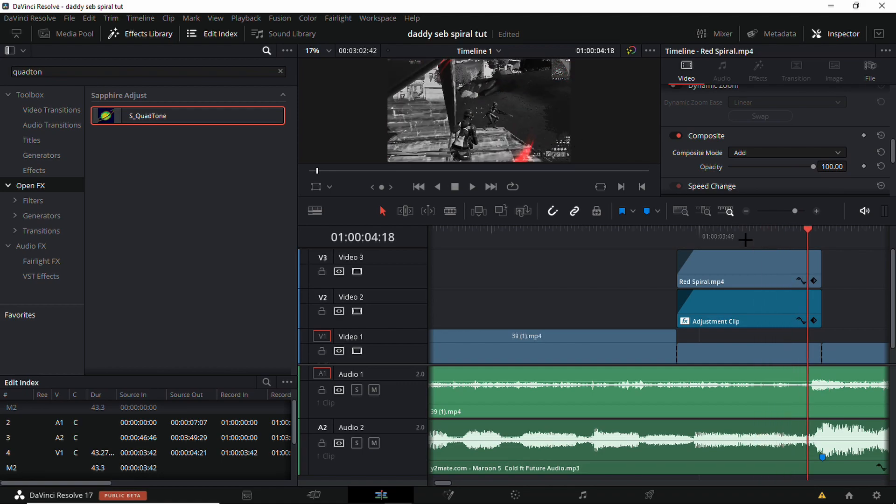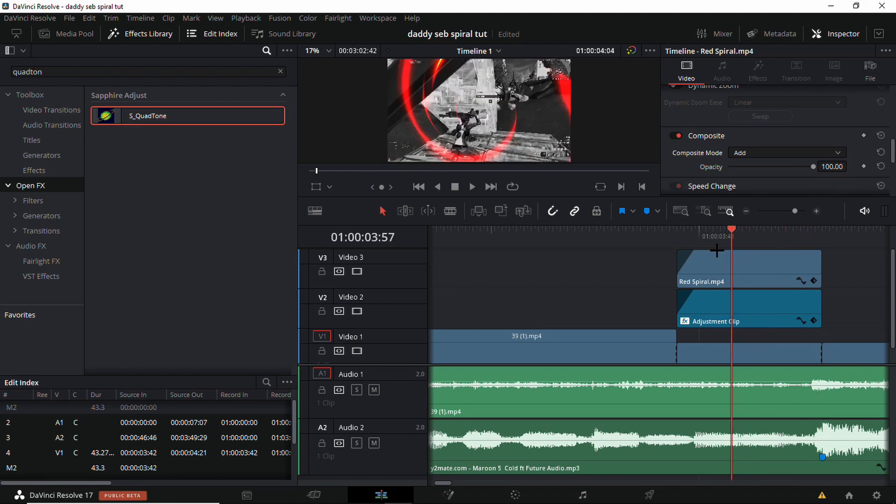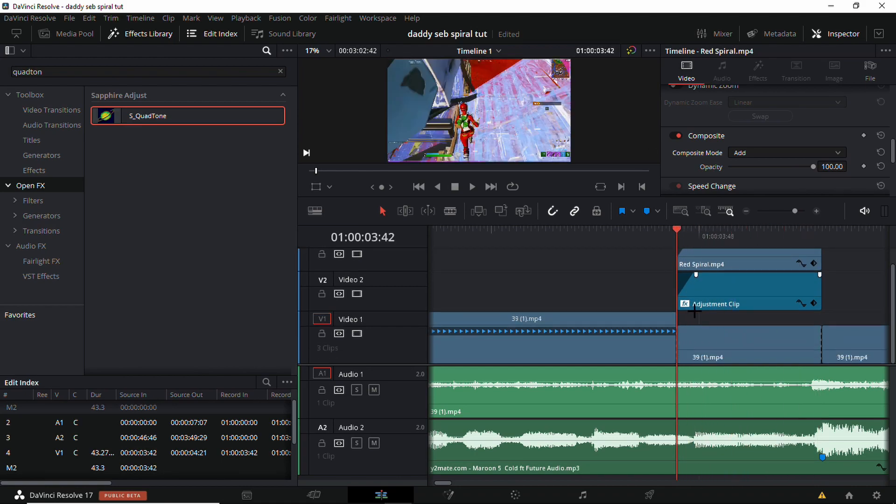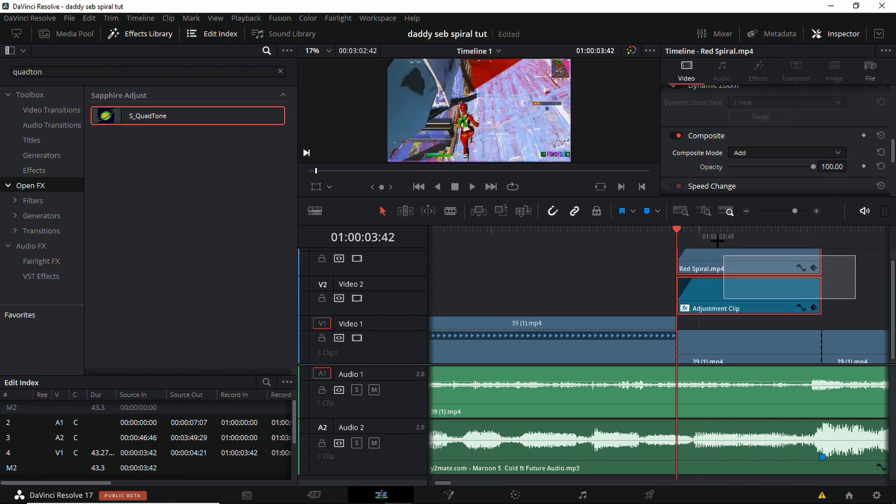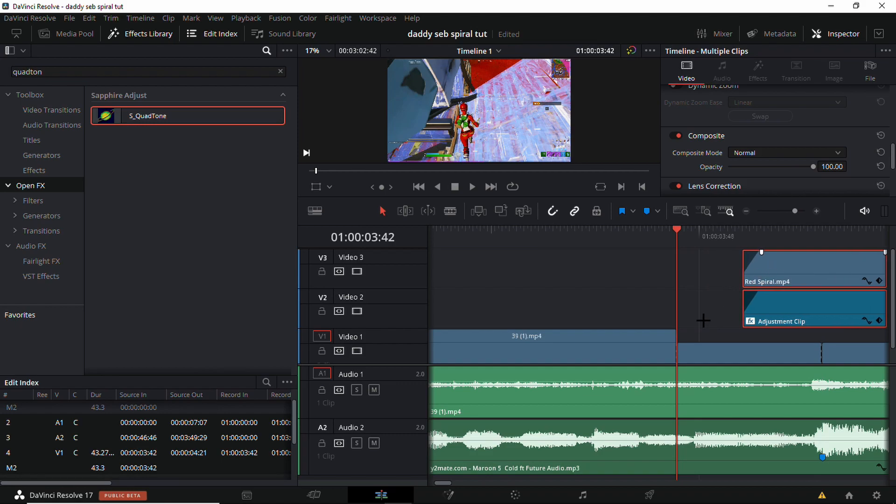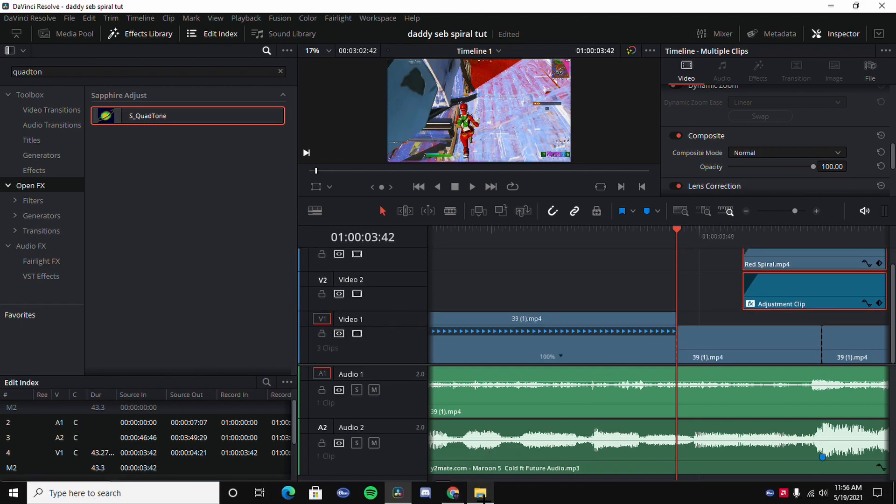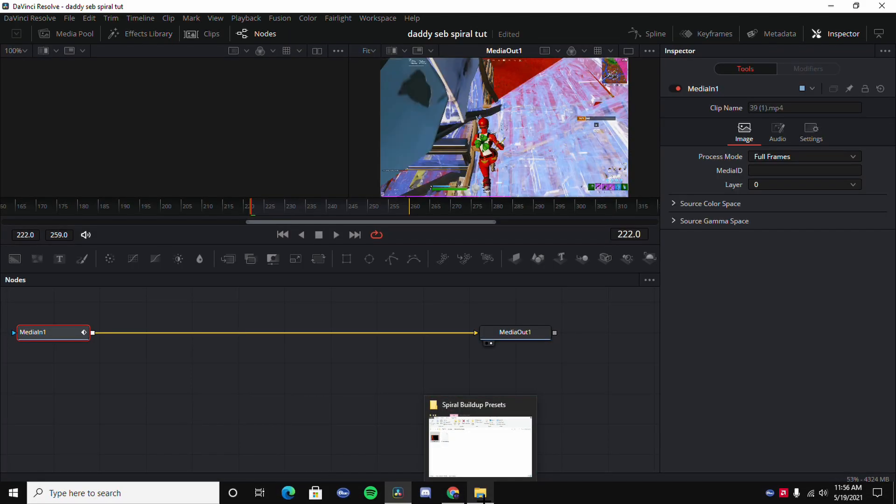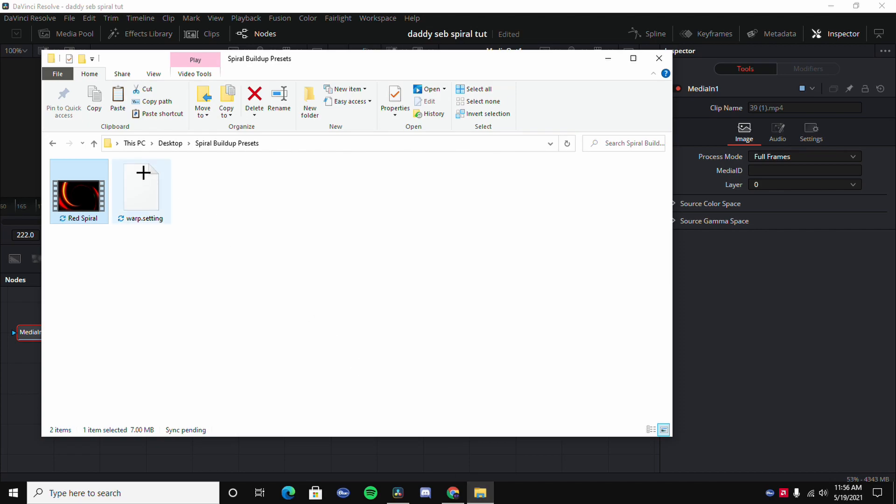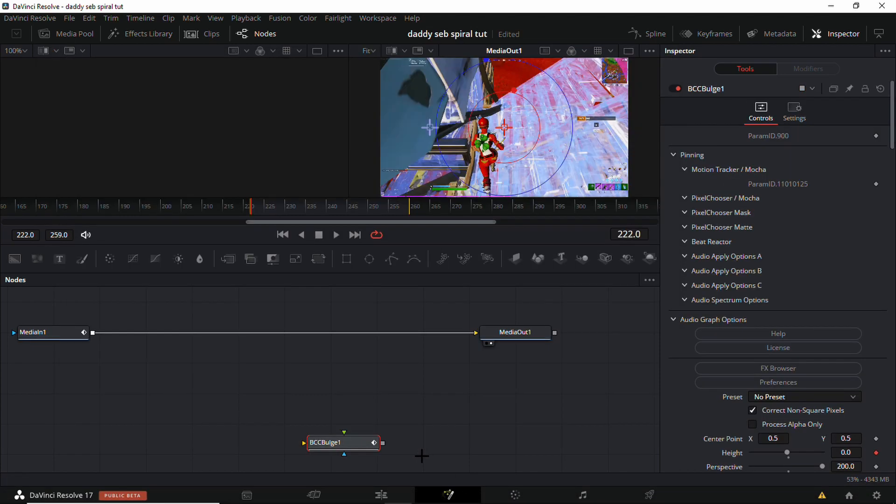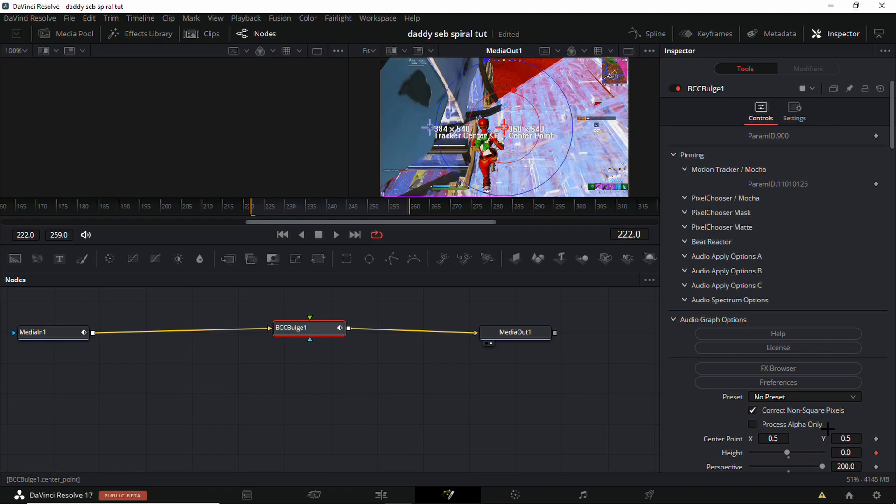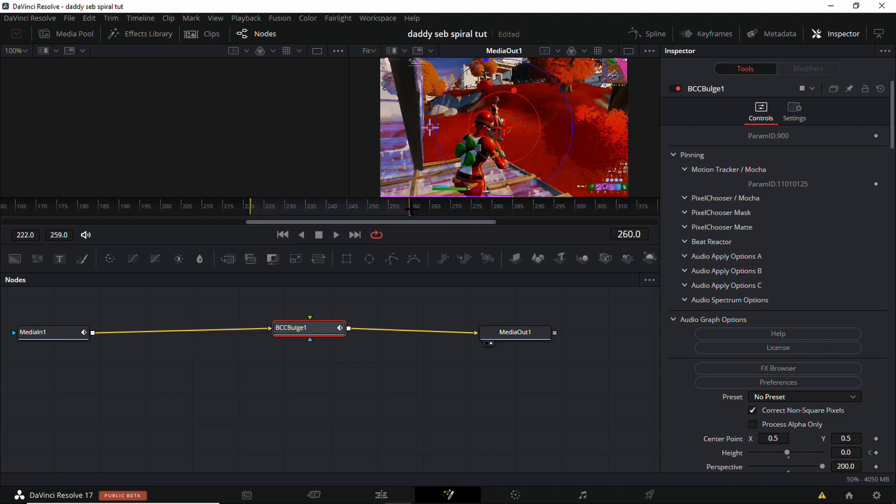Lastly, what you're going to want to do is drag this out and add a warp. I have a warp in the description. Go here, make it go into fusion, then keyframe it at zero at the beginning, go all the way to the end, and then make it minus 100.